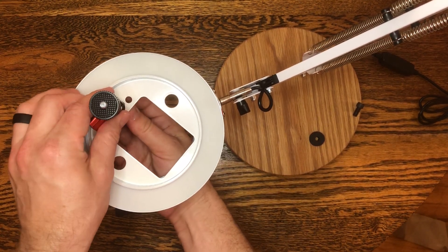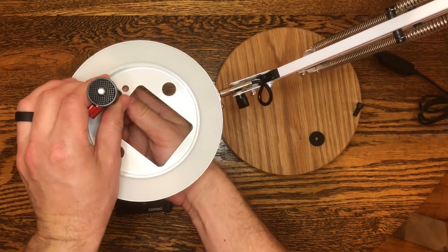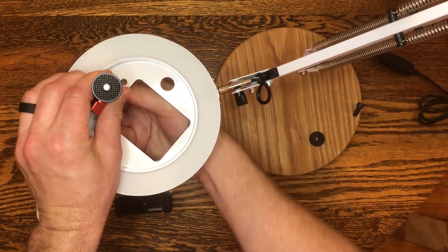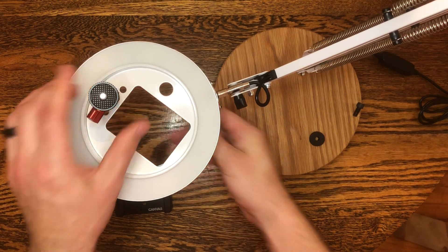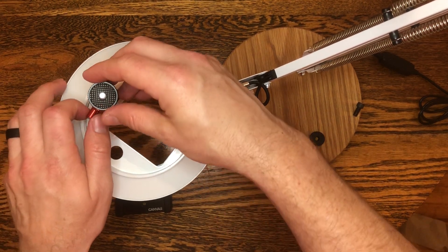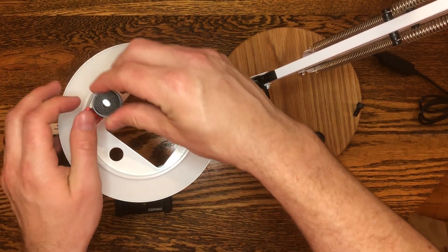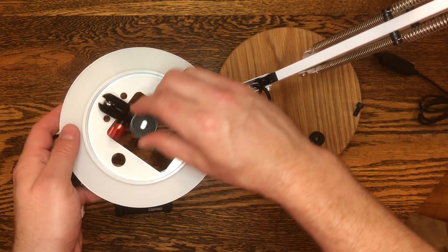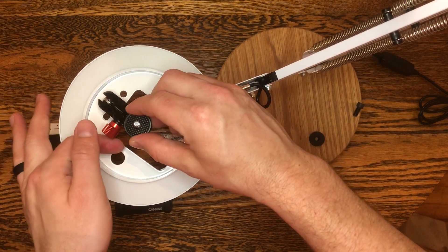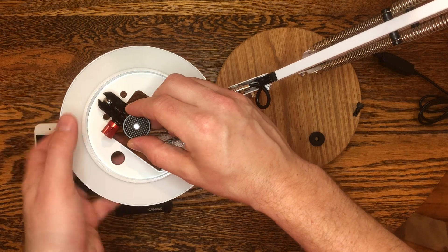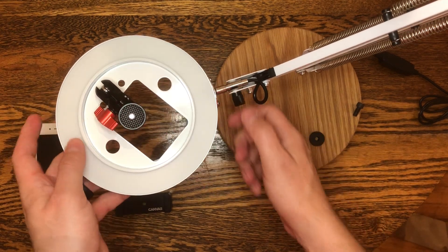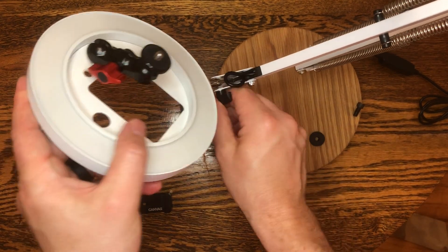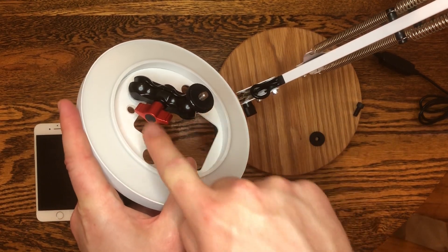We do want to get this nice and snug as much as you can. Don't want it moving around on you once you've got the phone in there. And then what you can do is loosen this red knob and move this around to wherever you want it. I typically just go straight down like this, maybe with a little bit of an extension like this here.